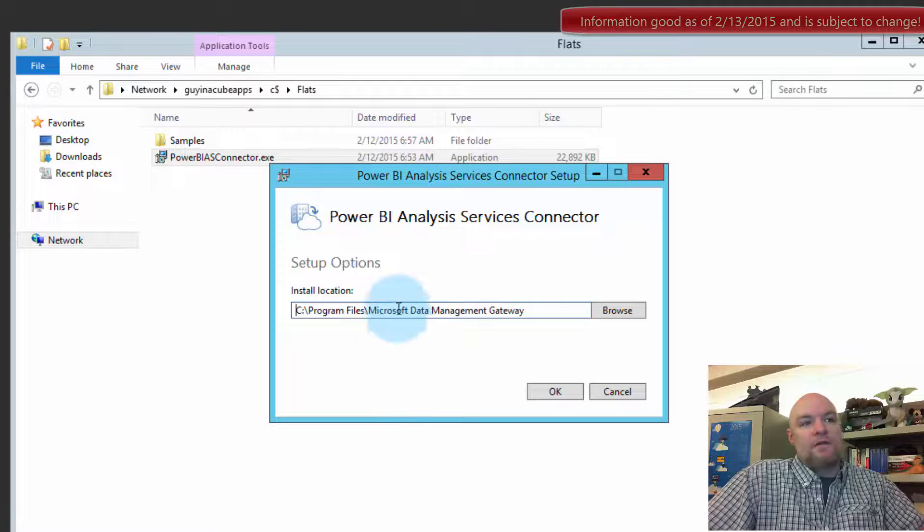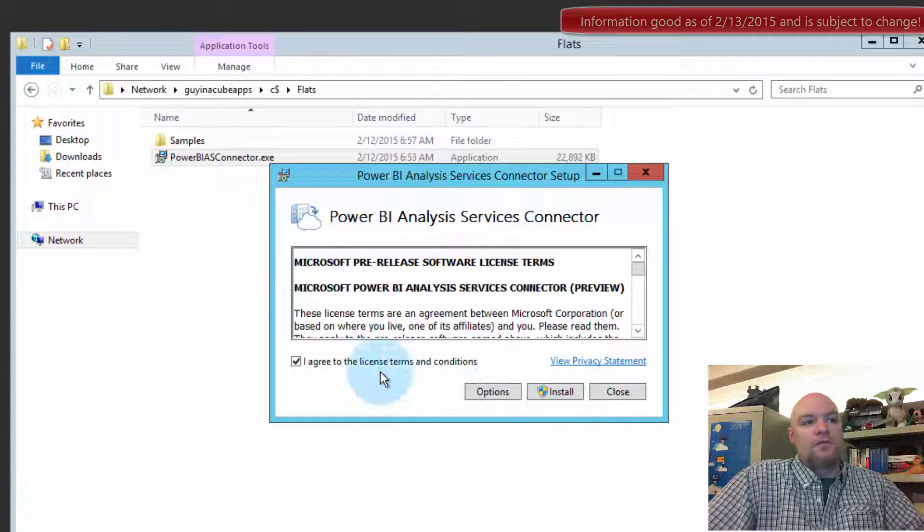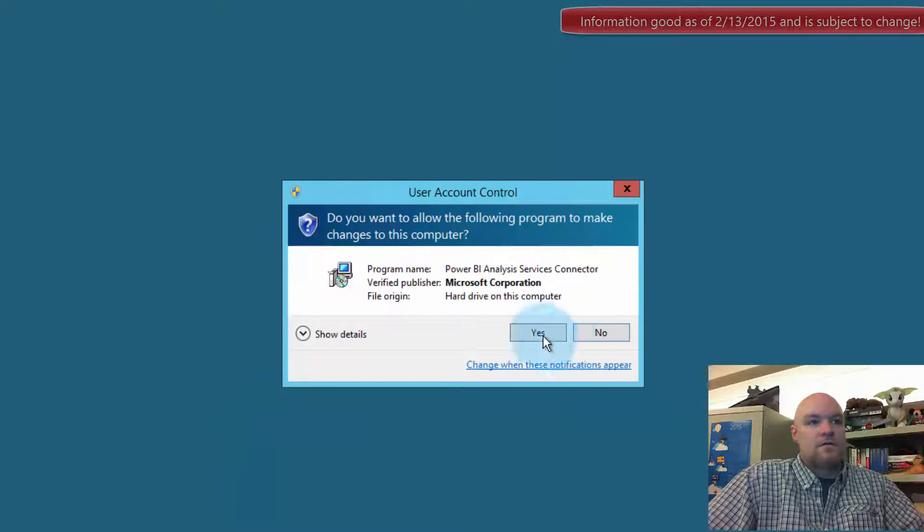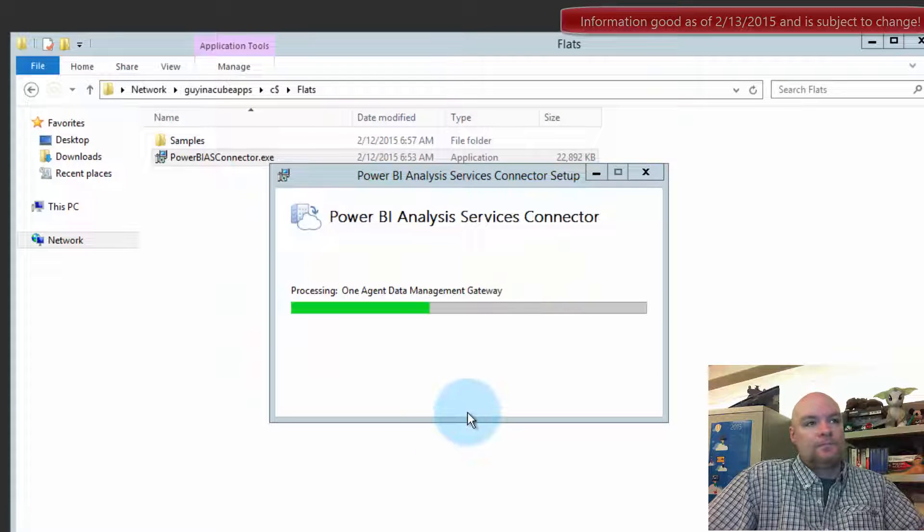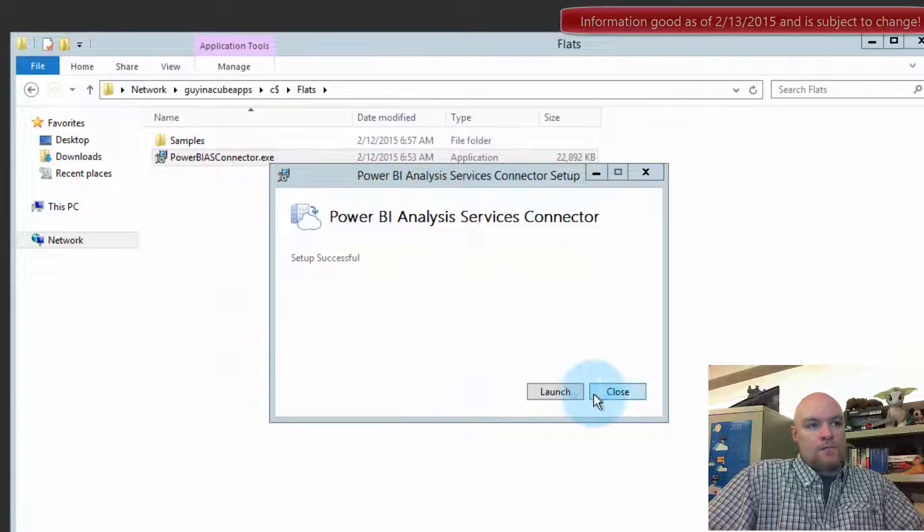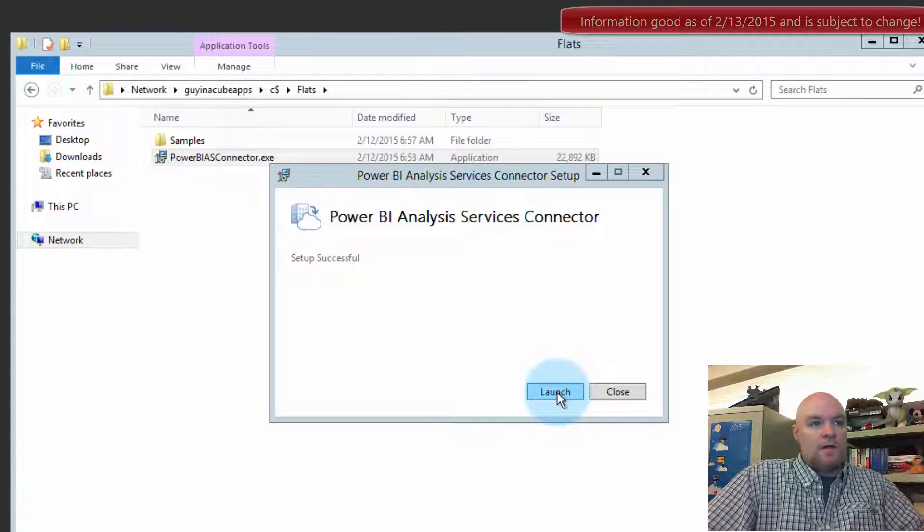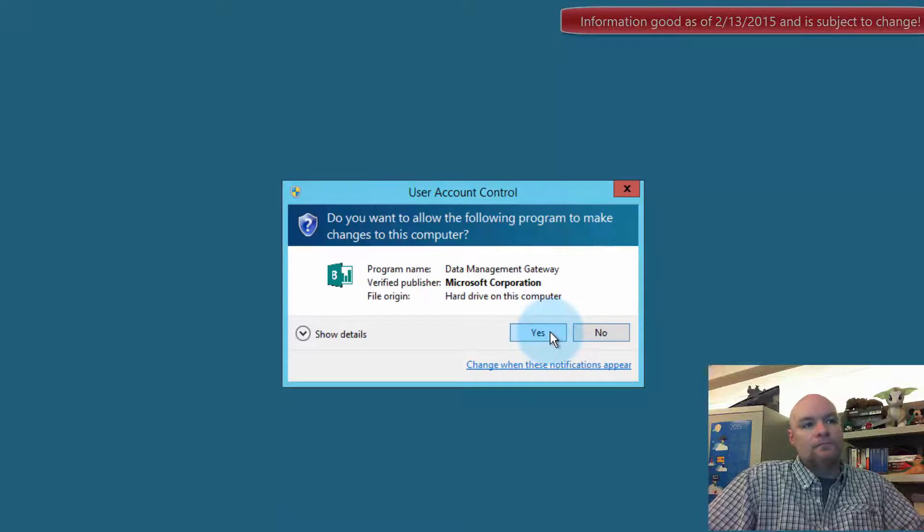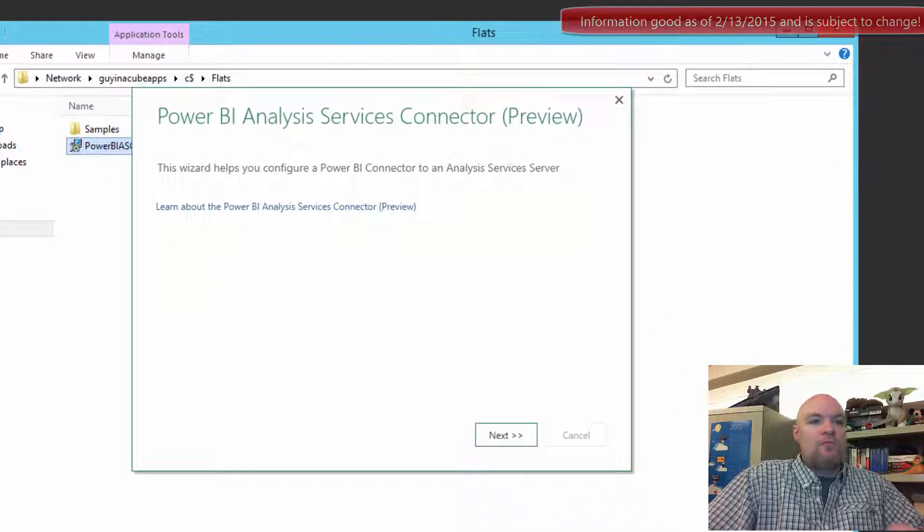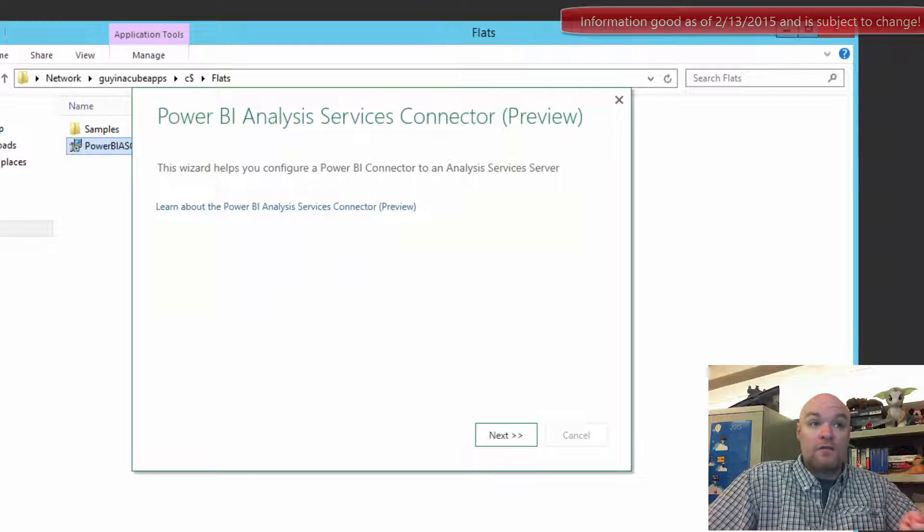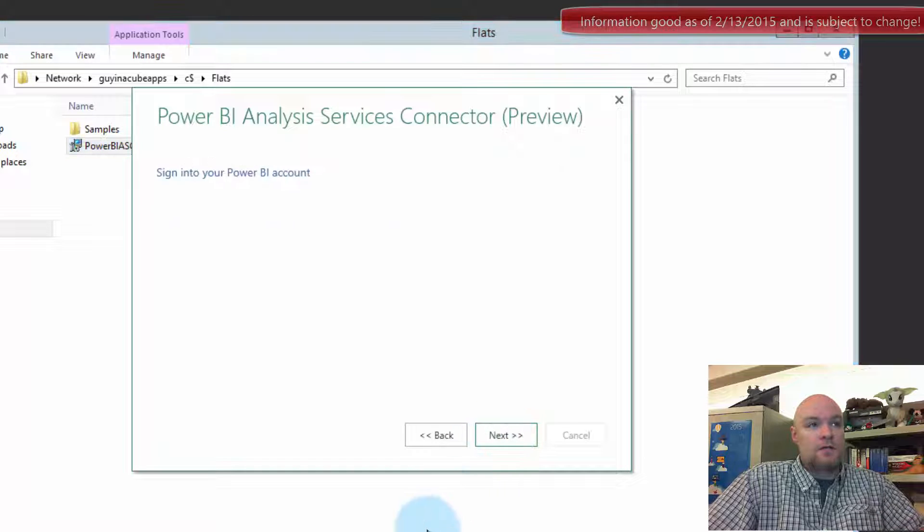Options just give you the ability to tell it where to install to and we'll just go and install. That's done. Let's click on launch. So then we get the wizard to configure the connector at this point. So let's go and hit next.